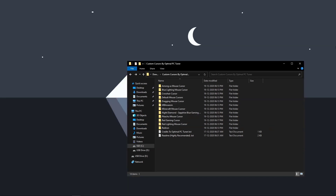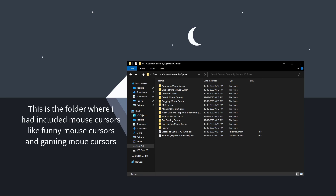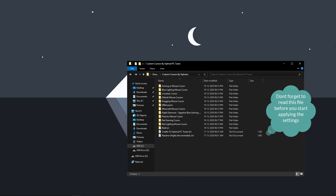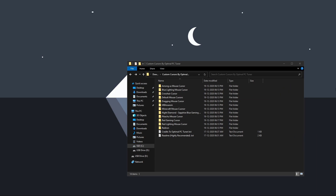Once you are inside this folder, you will find several folders where I have included the funny mouse cursors and the gaming mouse cursors. And finally you will find two text files — one is the credits file and the other one is the readme file, which I highly recommend you read before getting started with the guide.